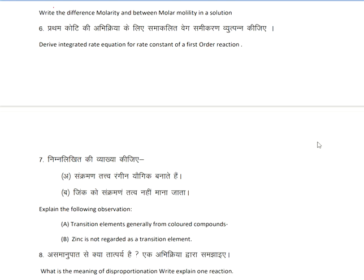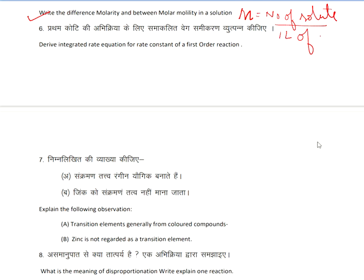First question: write the difference between molarity and molality in solution. First of all, molarity is denoted by big M, which is the number of moles of solute in one liter of solution. That is molarity. The second one, molality, is denoted by small m — number of moles of solute